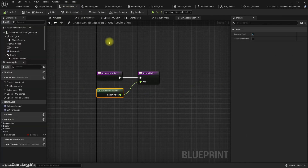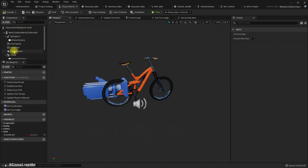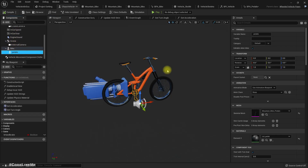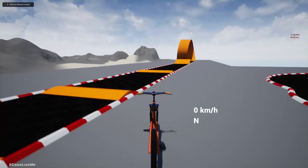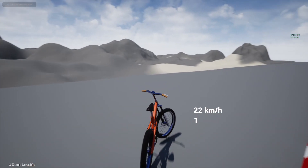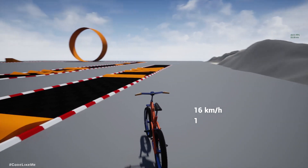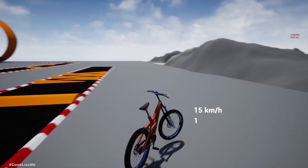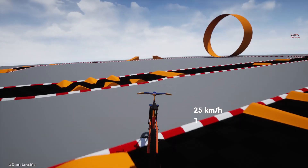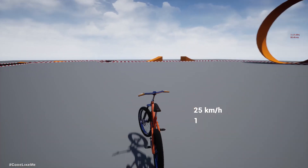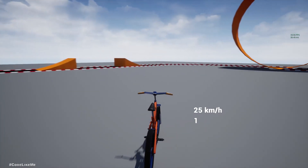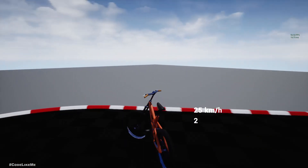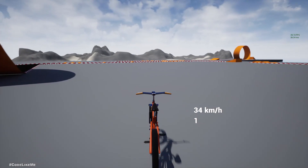Let's assign this animation blueprint to the pedal — BPA_Pedals — and check it. You can see that only when pressing the acceleration button do the pedals actually work.